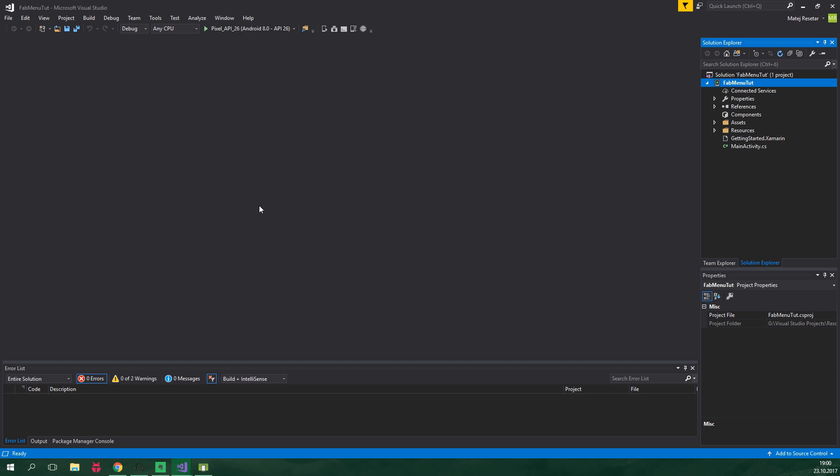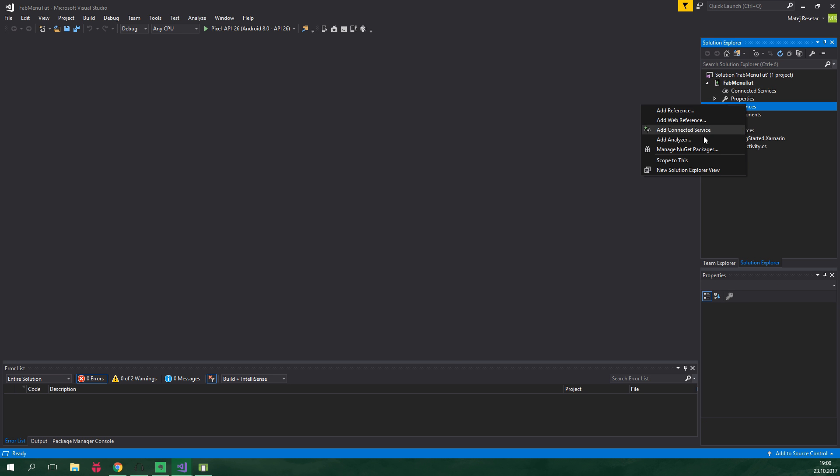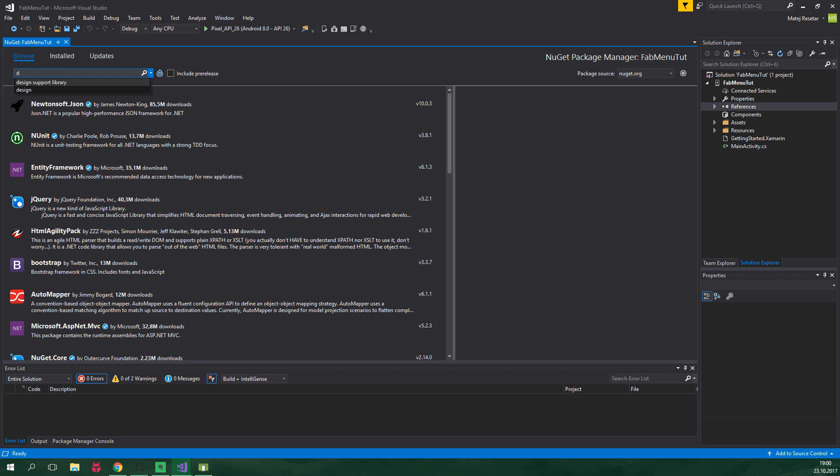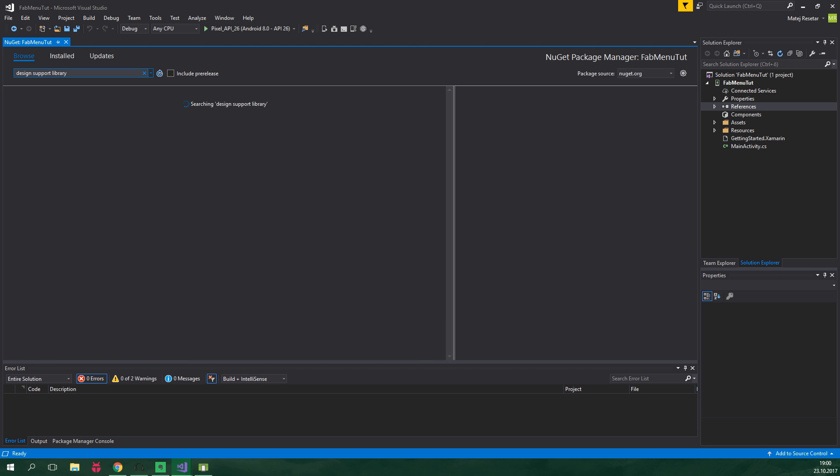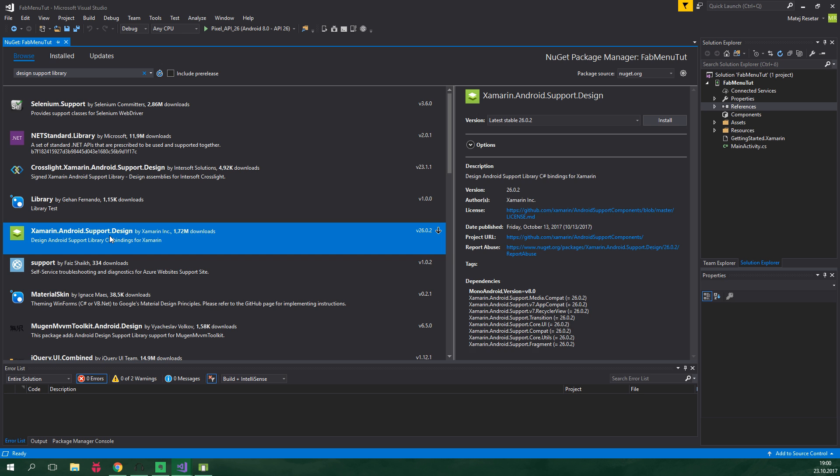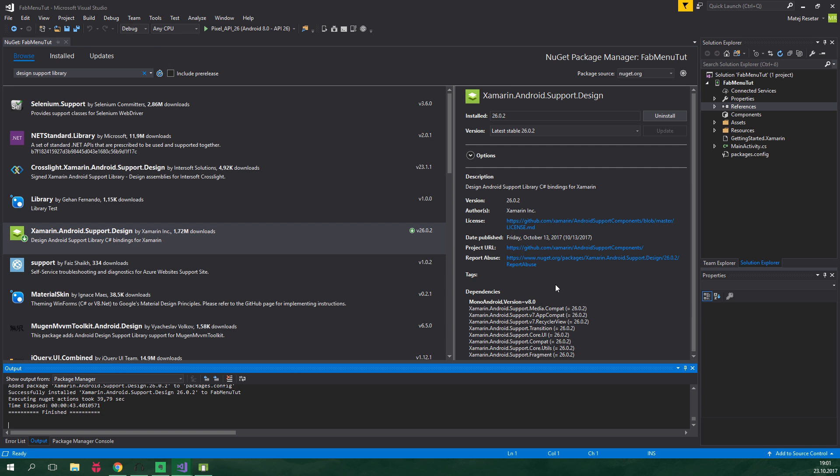So as I've already mentioned, we are gonna be using a design support library, so let's add it into our project. We wanna right click on references and manage NuGet packages, we wanna click on browse here and search for design support library. We wanna select this one, released by Xamarin Inc and just click on install here.